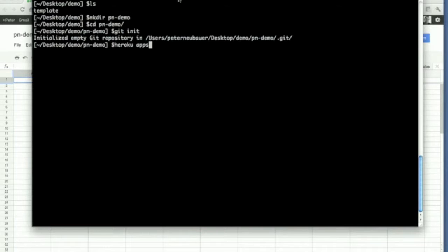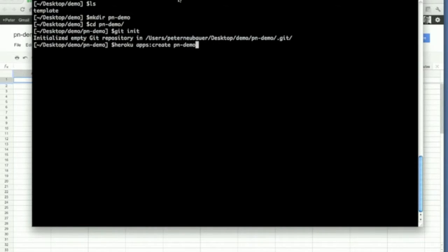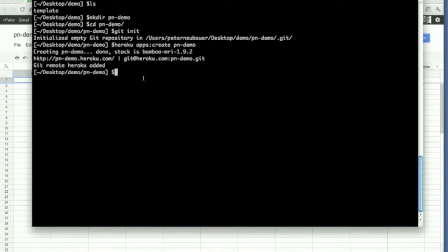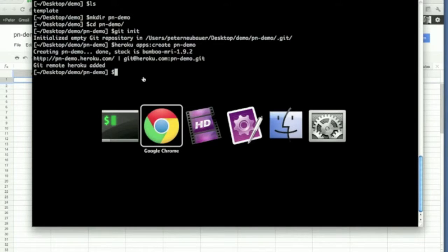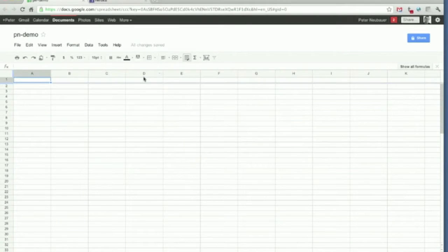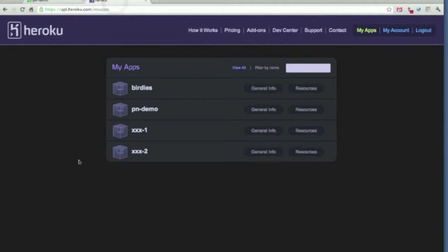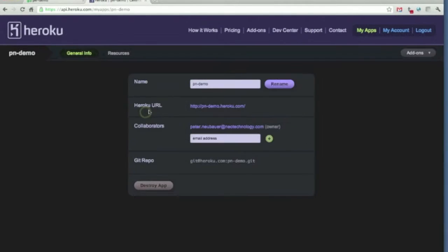Heroku apps create pndemo. That is what it will be called on the Heroku end. Let's check that we got that. This is my Heroku account and we got it. Sounds good.